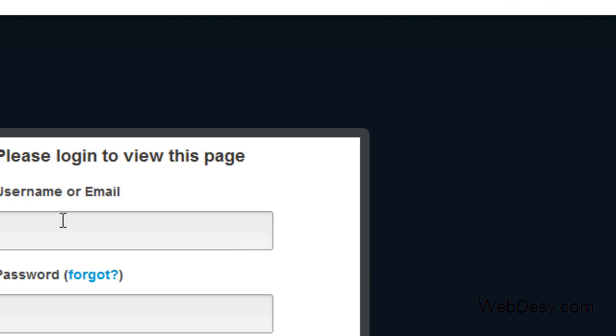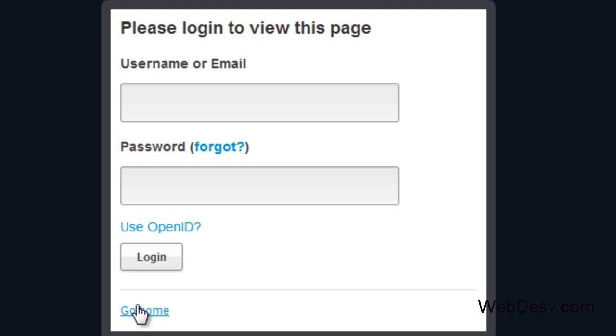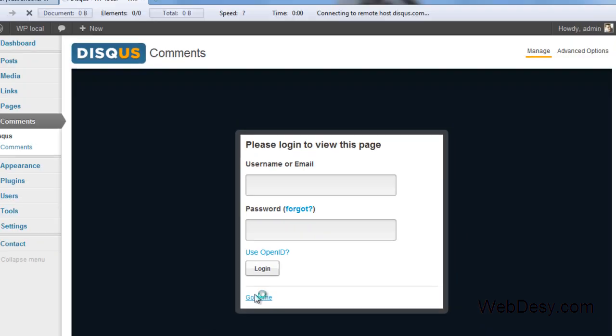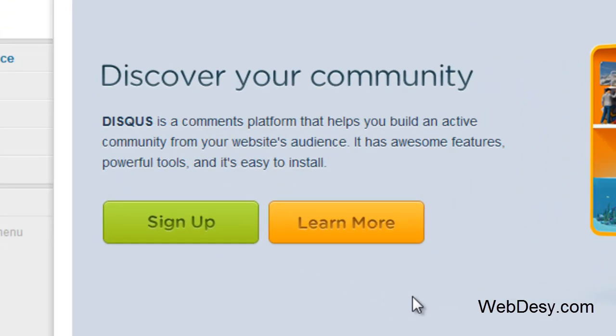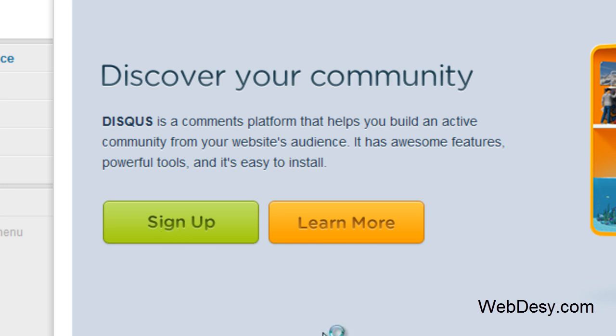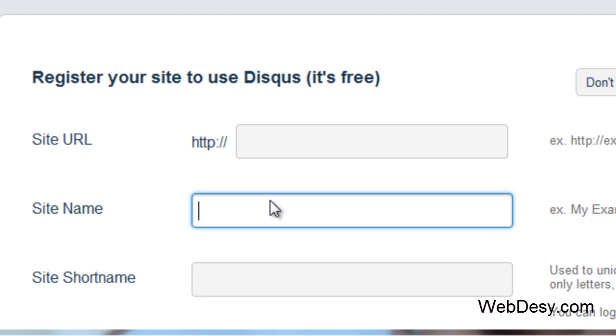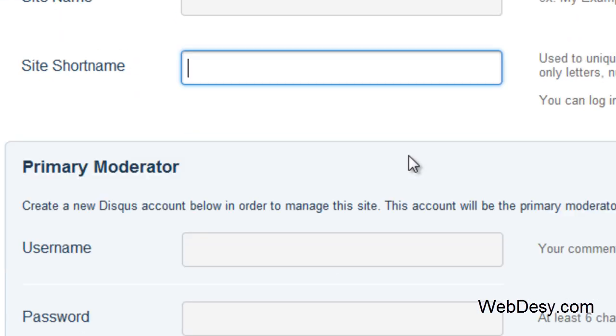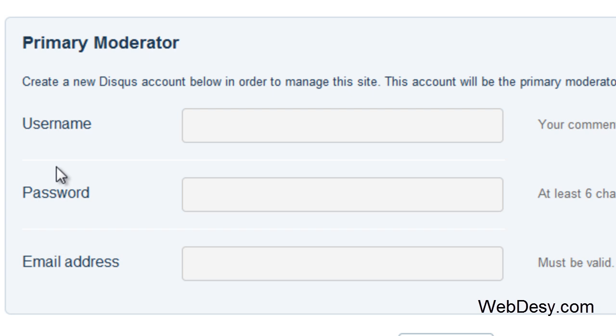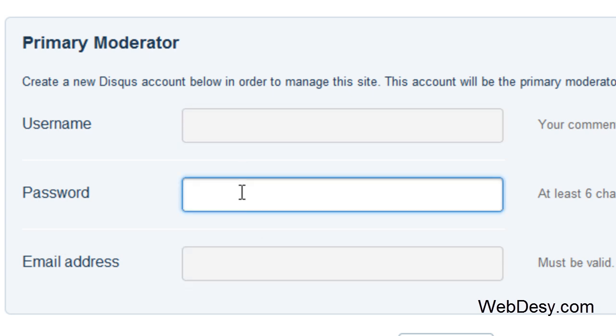Now you just need to log in to your Disqus account. If you don't have an account with Disqus, you can create one. Just click on Go Home and here Sign Up. You can specify your site URL, your site name, your site shortname, and here you can specify your username, password, and your email address.